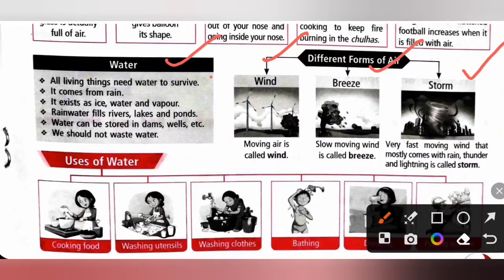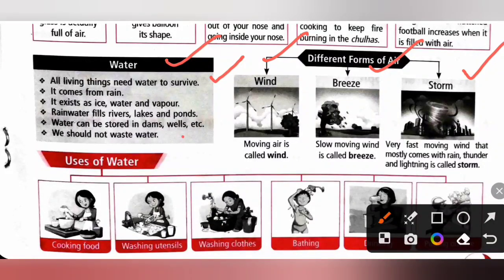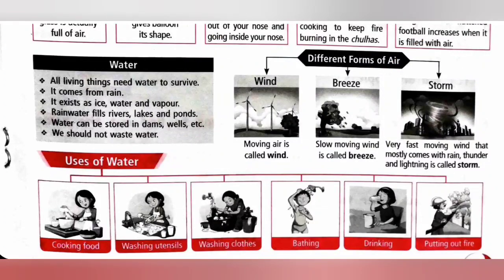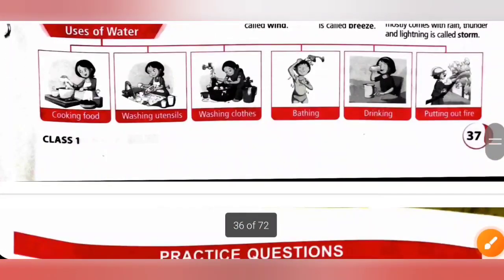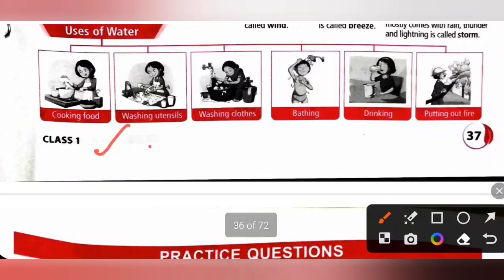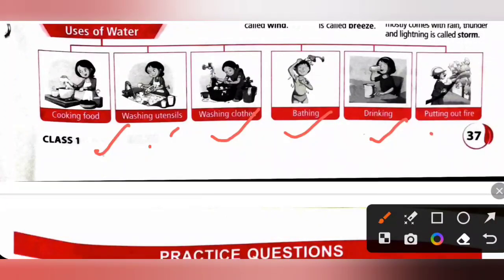All living things need water to survive. Water comes from rain and exists as ice, water and vapour. Rain water fills rivers, lakes and ponds. Water can be stored in dams, wells, etc. We should not waste water. Uses of water include cooking food, washing utensils, washing clothes, bathing, drinking, and putting out fire.